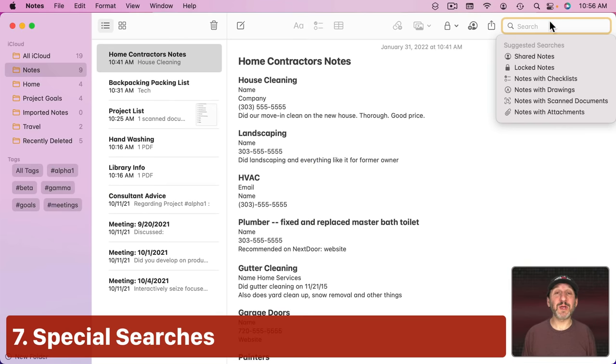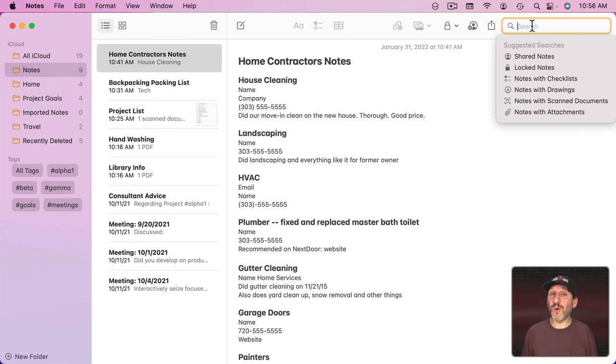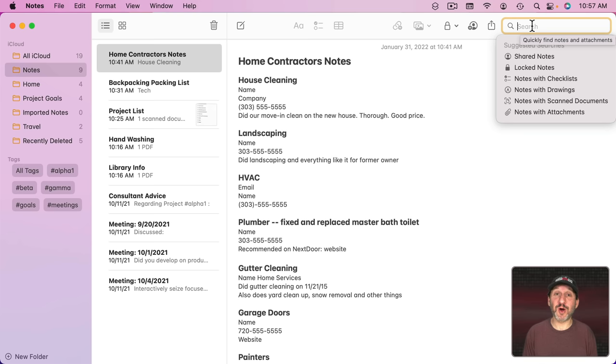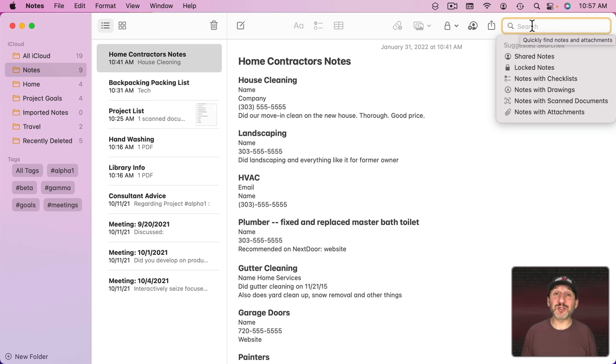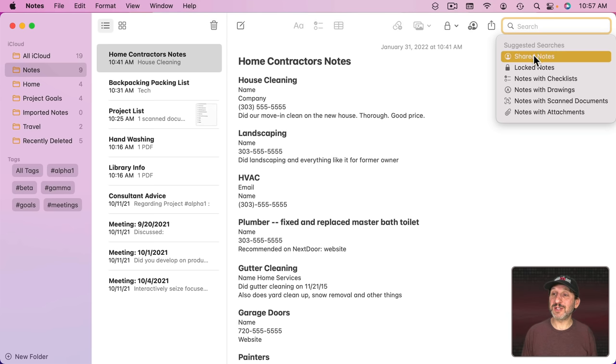Now you can also search by using the Search box up here to find your notes. If you want, you could not really have much of an organizational structure at all, just put all your notes in one folder and then rely on search to find them. But also check out here that there are some special search things you can do.